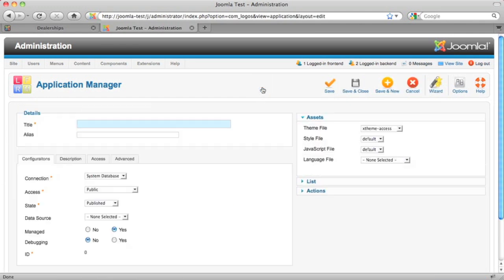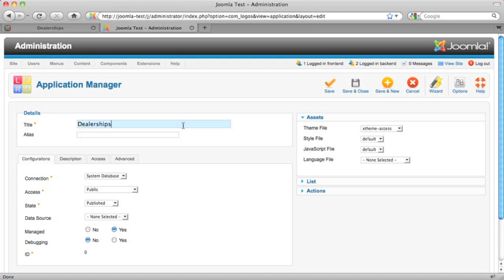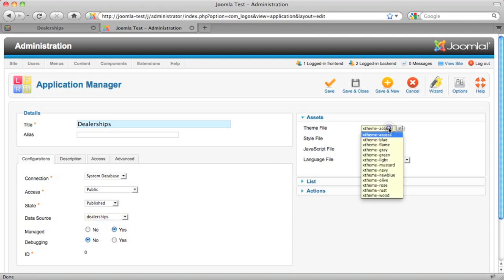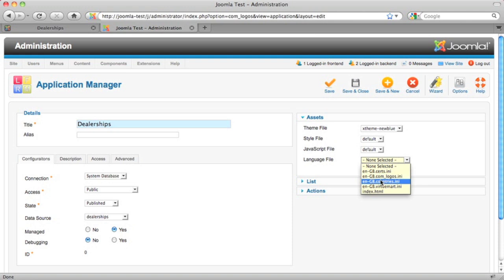We'll start with a new one and the first thing that we need to do is specify the title. I have quite a few dealership applications here, as you can see. Select our data source. This is the one that we just worked on. And we'll also choose a theme and a language file that we want to use.